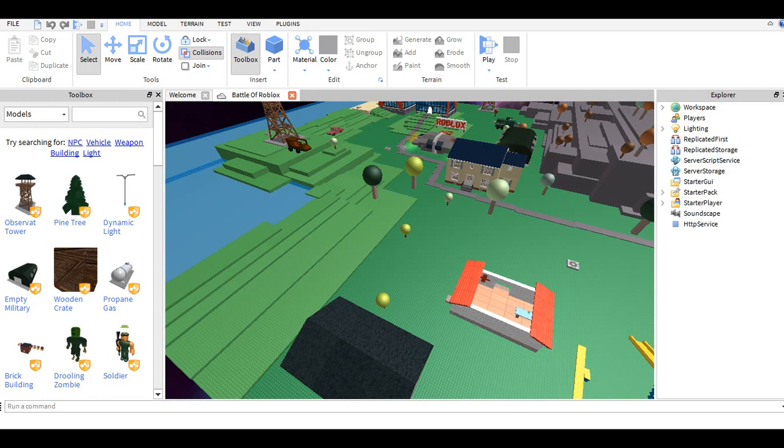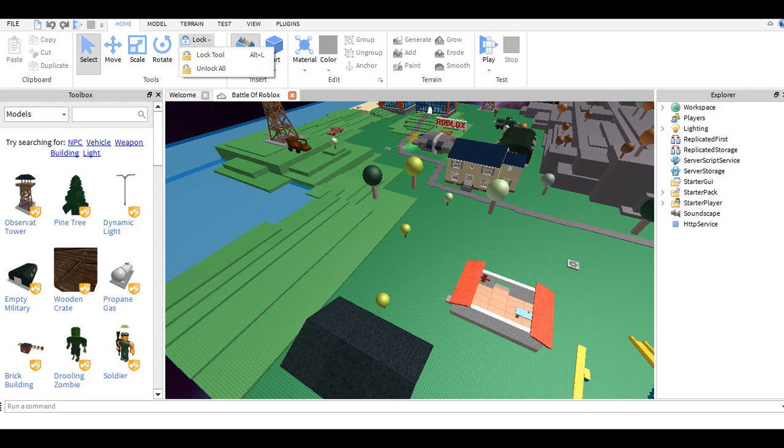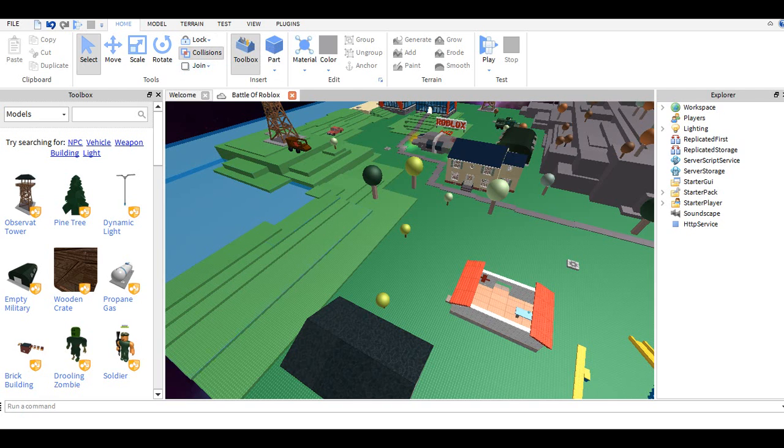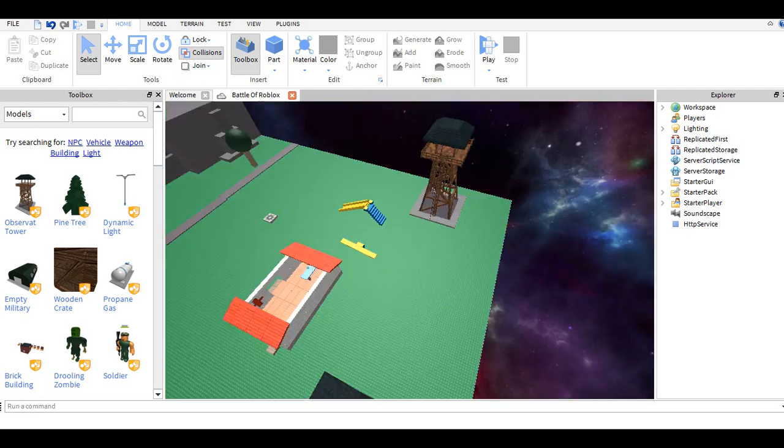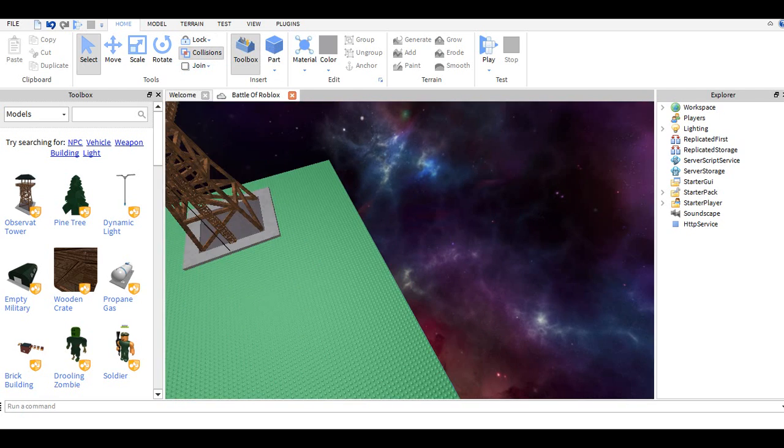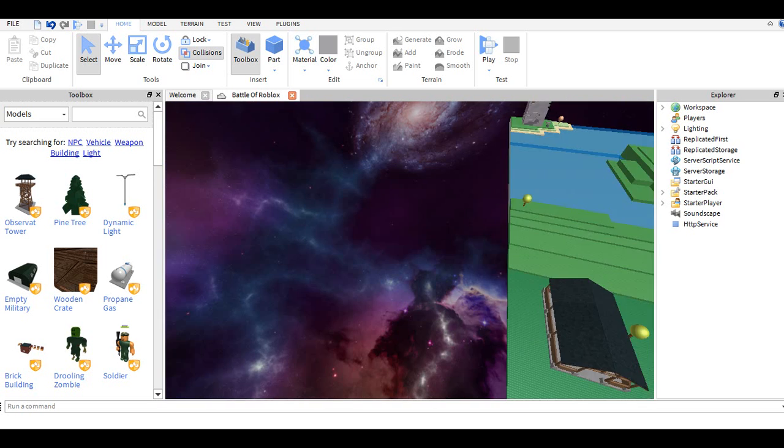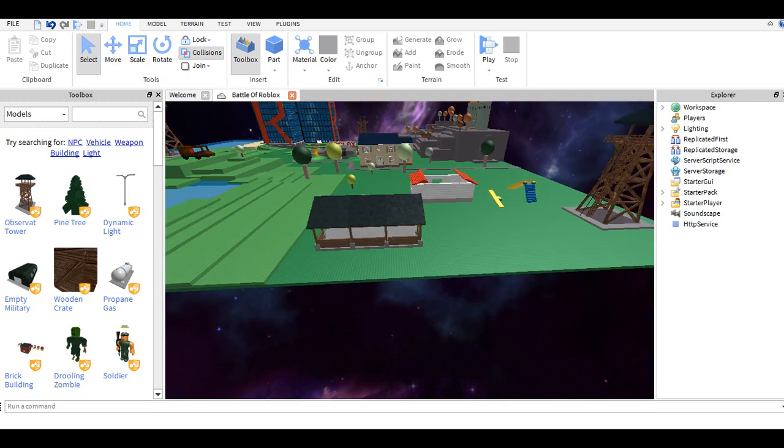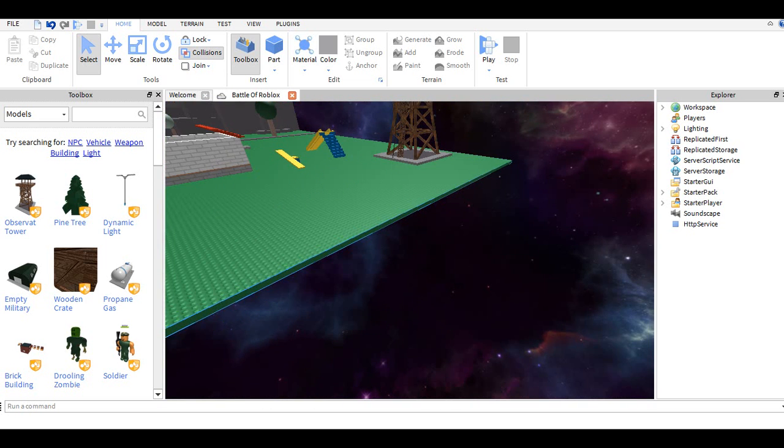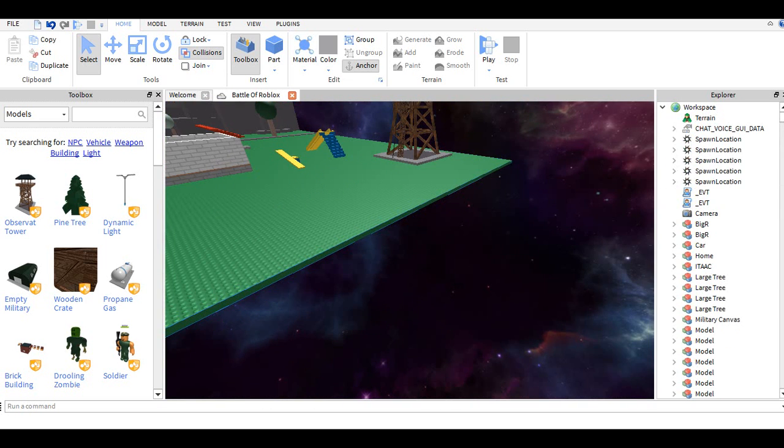So what you do is you go here to lock, go to unlock all, and then you'll be able to click on the terrain like right here. Yeah there we go.